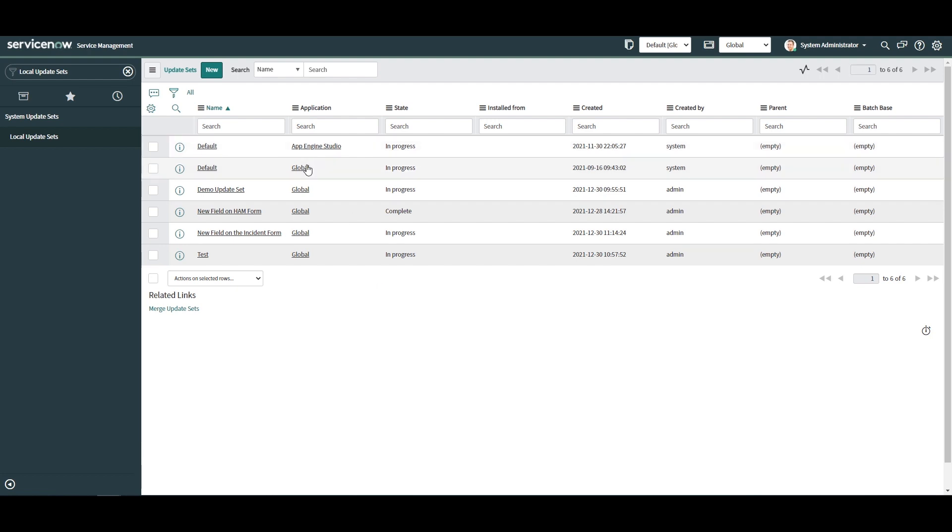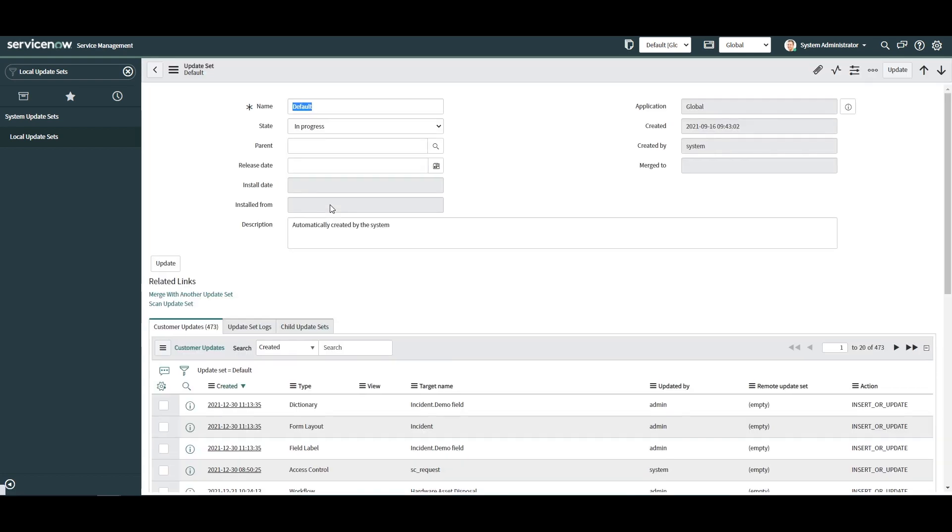Click on the Default Global Update Set. Scroll down the form to the Customer Updates related list. This is where all of the updates are located.